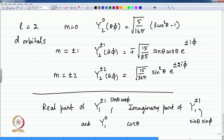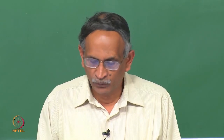The d orbitals correspond to the quantum number L with a value of 2, and there are 5 d orbitals with the quantum number M being 0 or plus/minus 1 or plus/minus 2. The spherical harmonics are second rank tensors with the spherical component 0. Spherical harmonics Y_L,M are also referred to by their tensorial rank. These are second rank tensor representations in a spherical coordinate system with the component being 0 or plus/minus 1 or plus/minus 2.